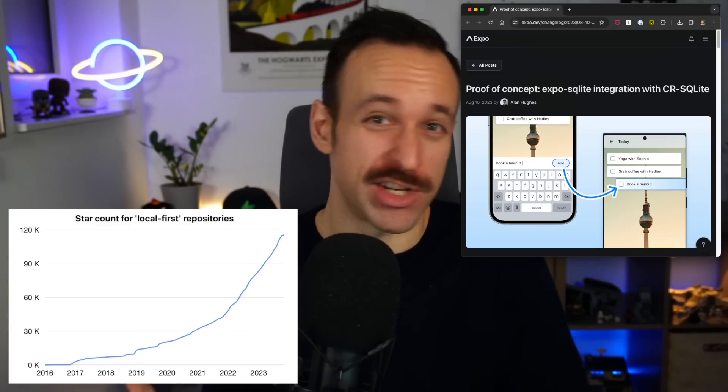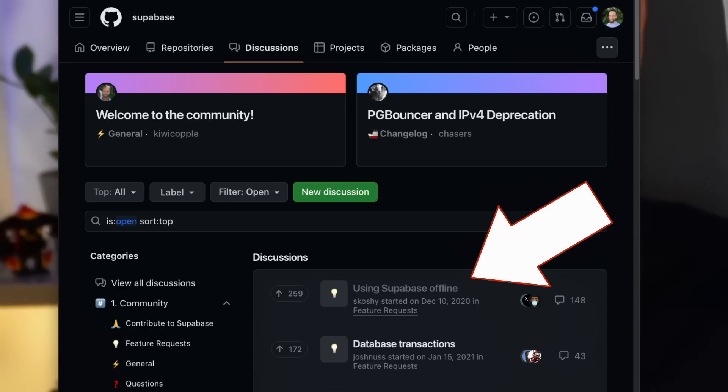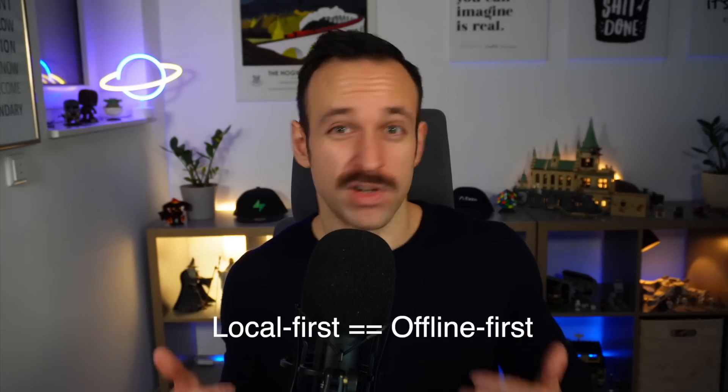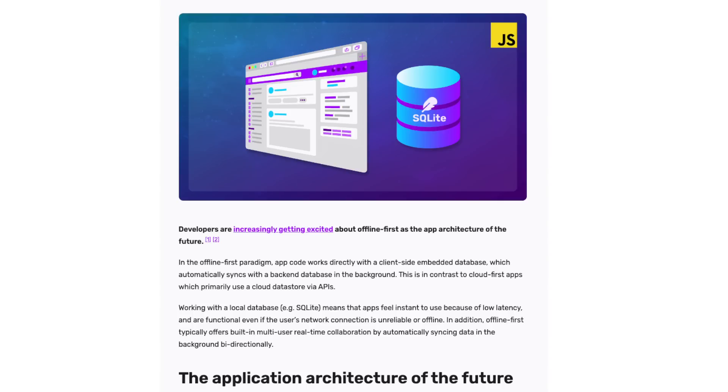Local-first is one of the biggest trends in 2024. Developers are following more local-first repositories and companies like Expo are actively working on new solutions. Even the most upvoted feature request for Supabase is offline mode. So local-first, also called offline-first, could be the application architecture of the future, and it has almost become like a movement in the mobile space.